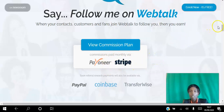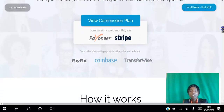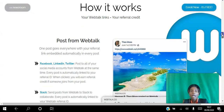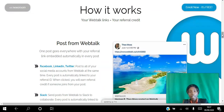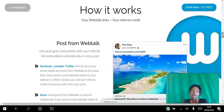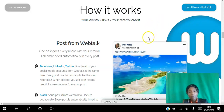You have to earn a minimum of a hundred dollars to get paid. And how it works is when you post in WebTalk, you can literally share your posts from WebTalk to other social networking platforms. When you share on those platforms, if somebody decides to join WebTalk using your posts, then they are linked to you.